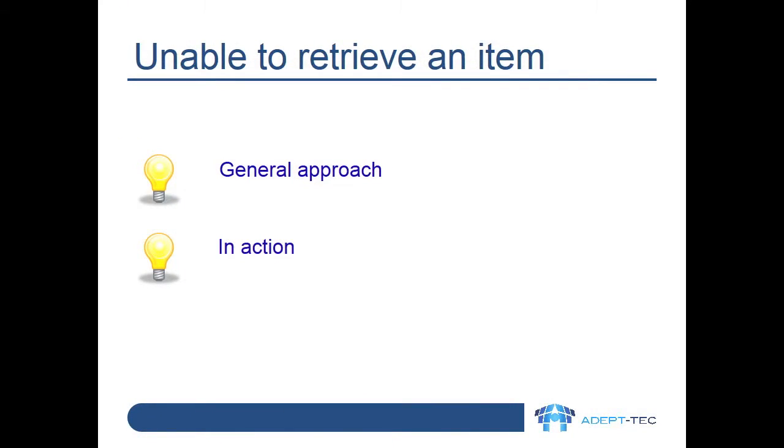Here is the second scenario. The situation is that a user has reported an issue whereby they cannot open an archived item. Let's review our approach and then we can see it in action.